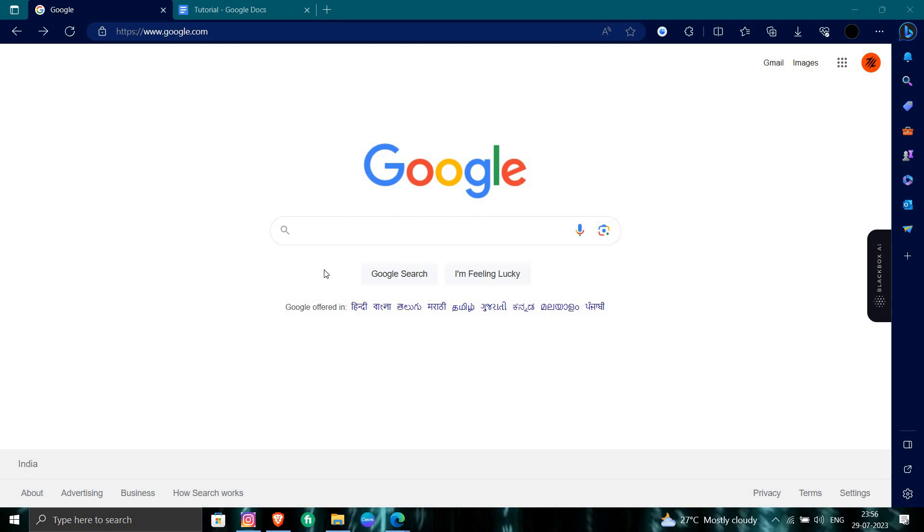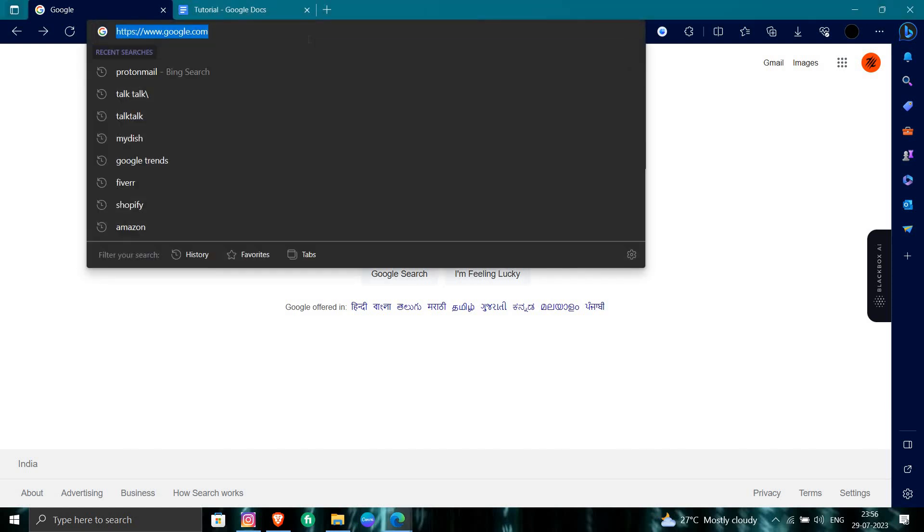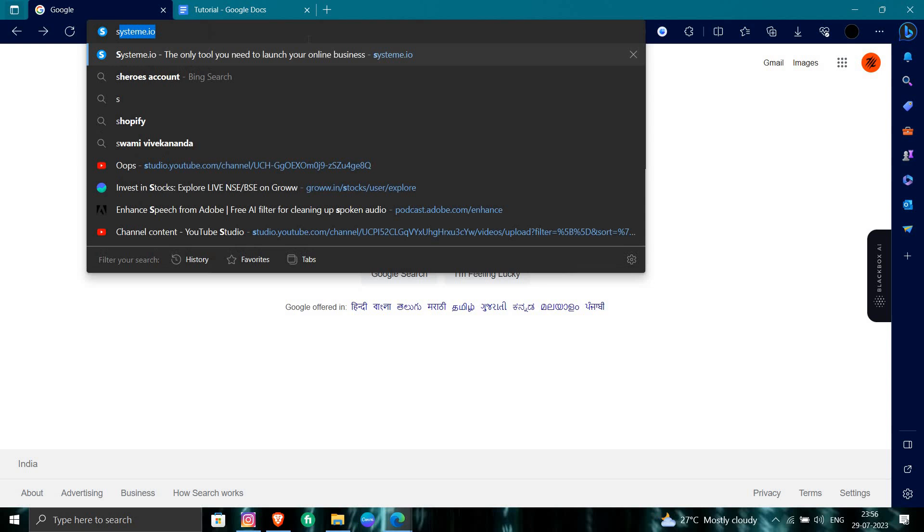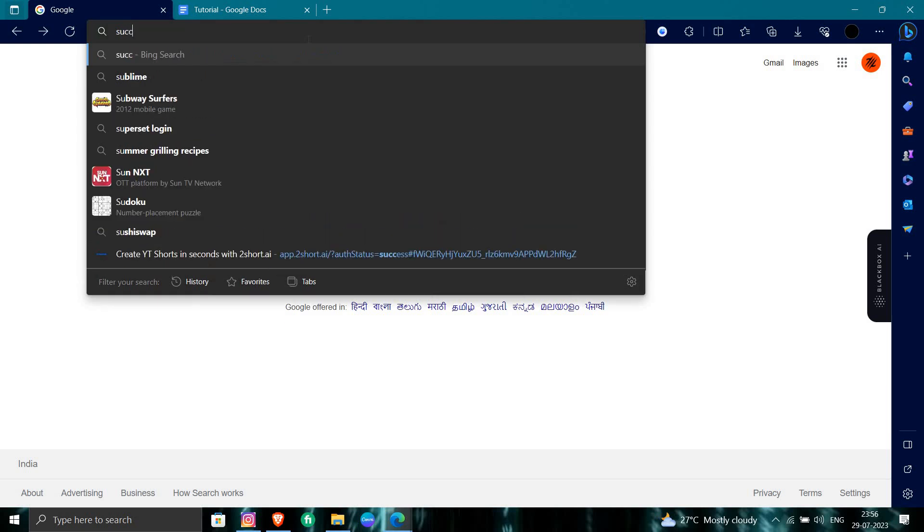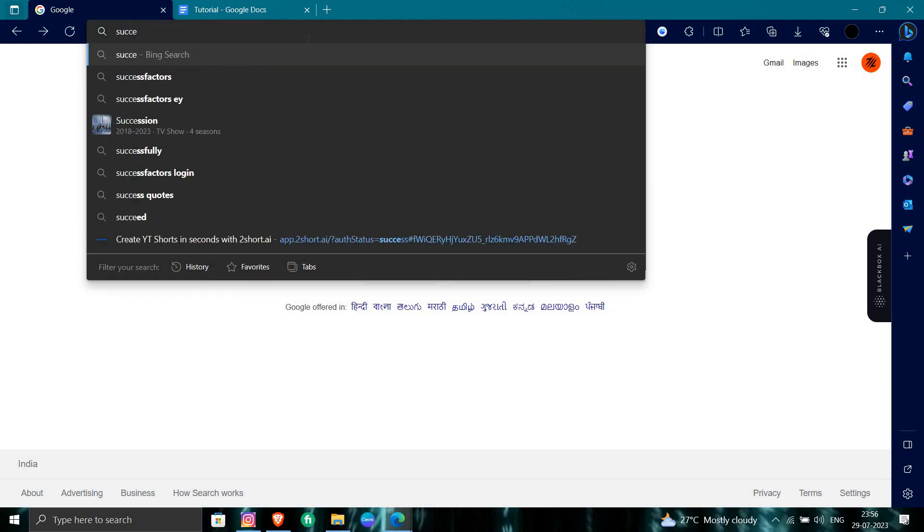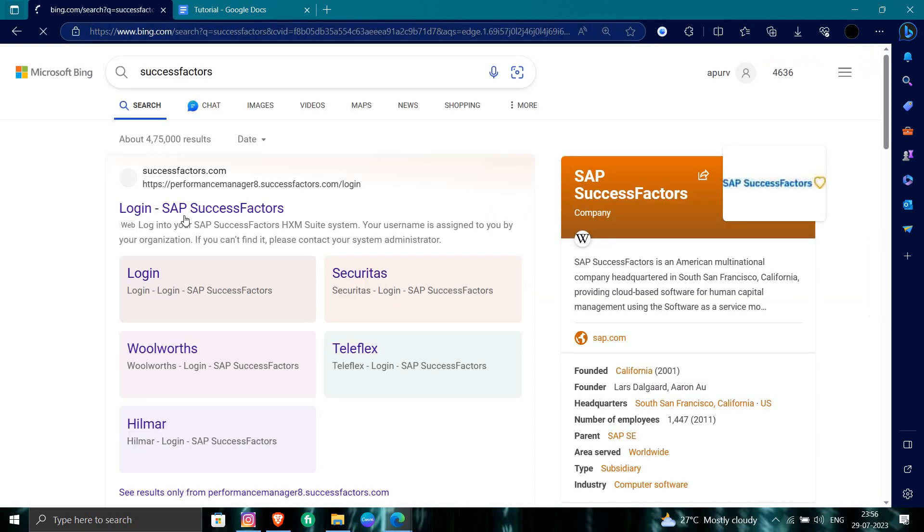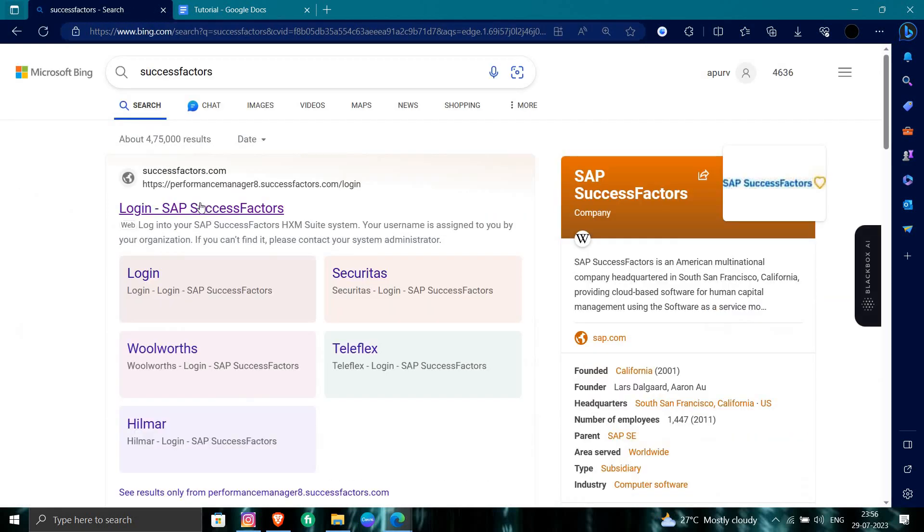Hello and welcome back to my channel. In today's video, I will show you how to change the password of SuccessFactors. So let's get started. First, we will open our browser and search for SuccessFactors. Let's open SuccessFactors. This is your SuccessFactors.